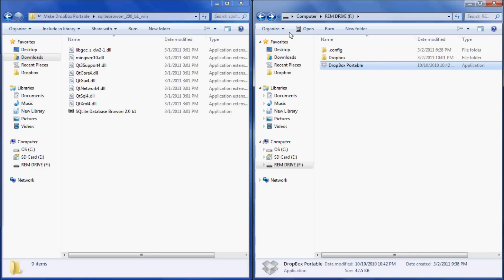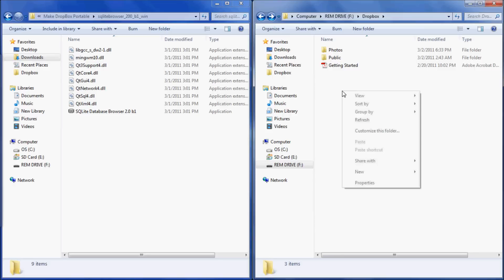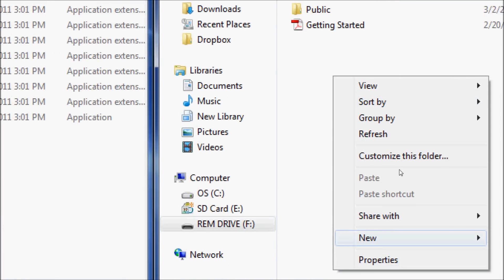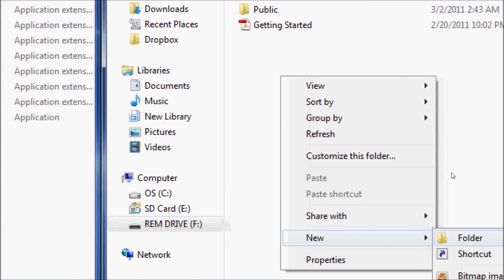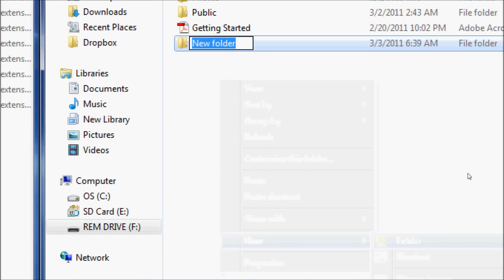Select the forward button to go back on your removable drive and navigate back to your Dropbox. Then right-click and select New Folder. Go ahead and name this folder Test.